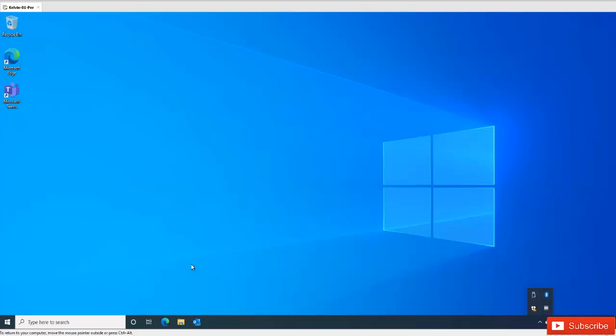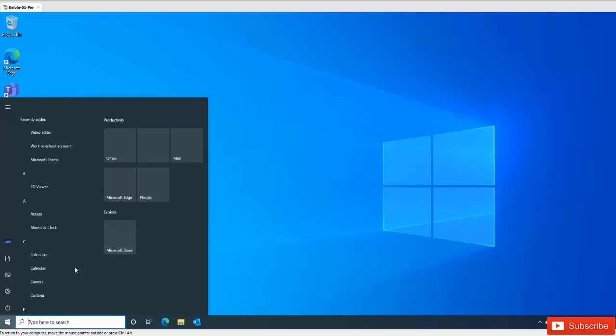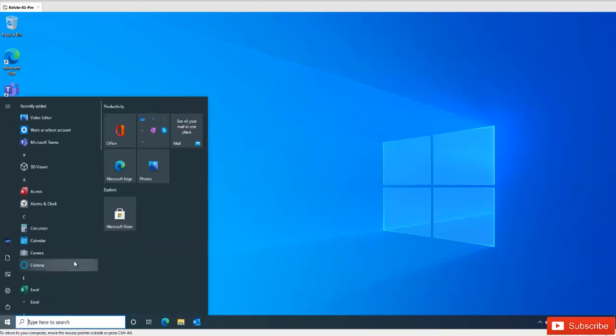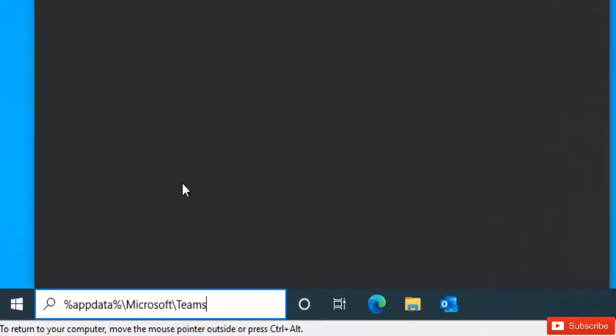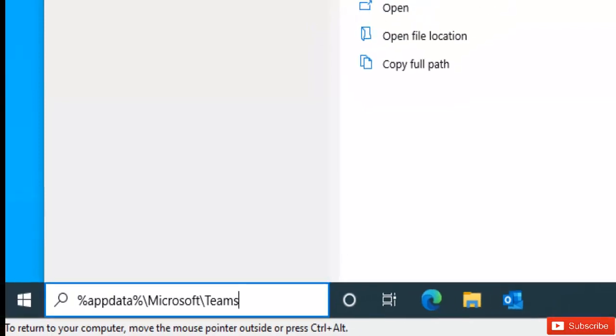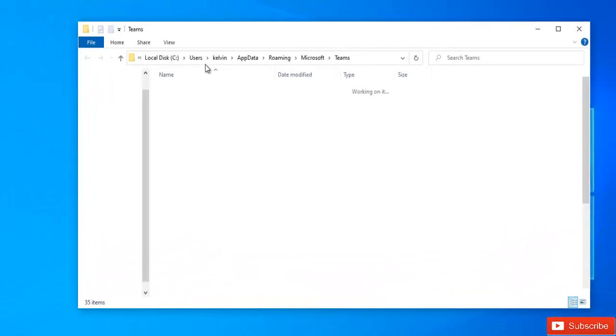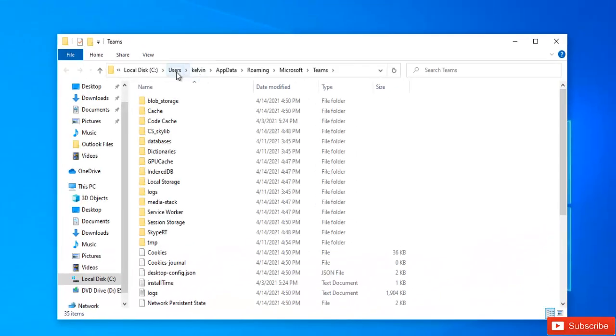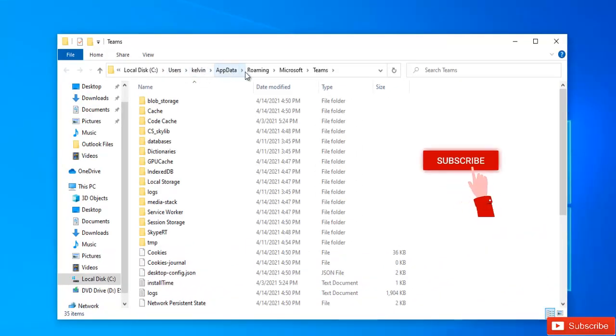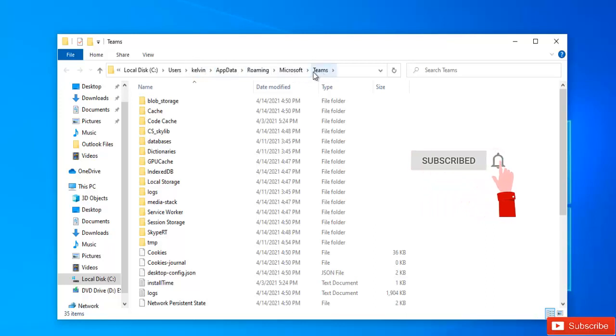So what we need to do is clear the cache of Microsoft Teams. So go to your start menu here and enter the following: %appdata%\Microsoft\Teams. So it's going to take you to your users account and then app data, roaming, Microsoft Teams.